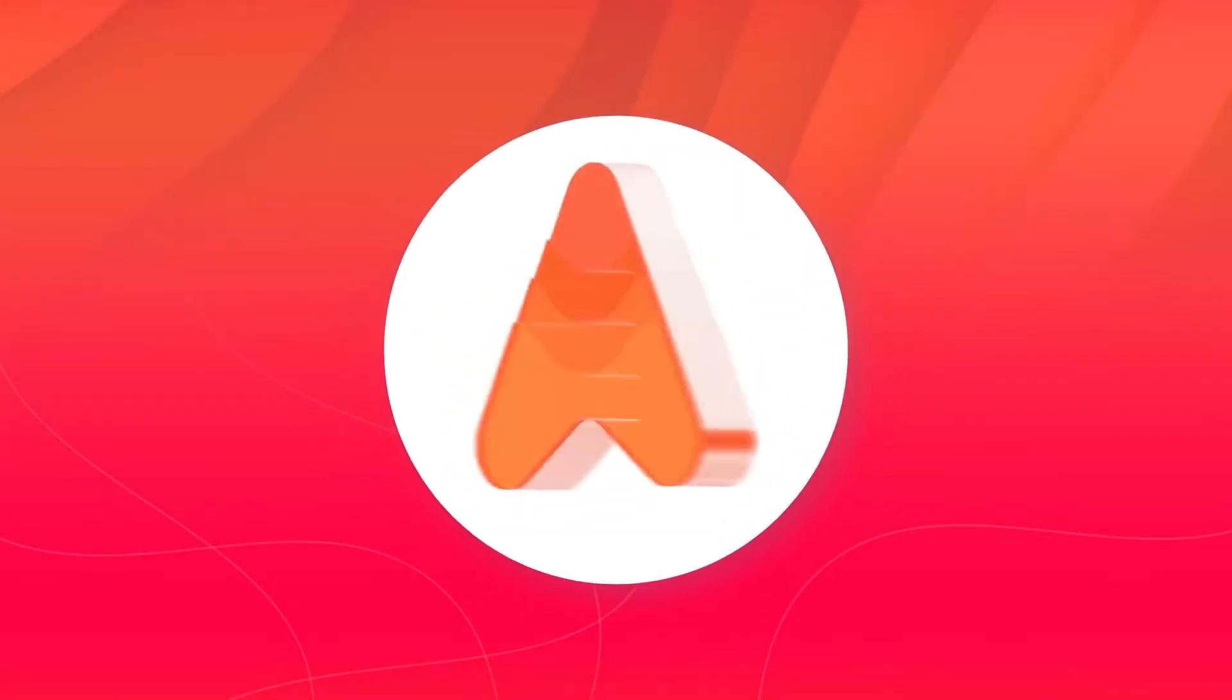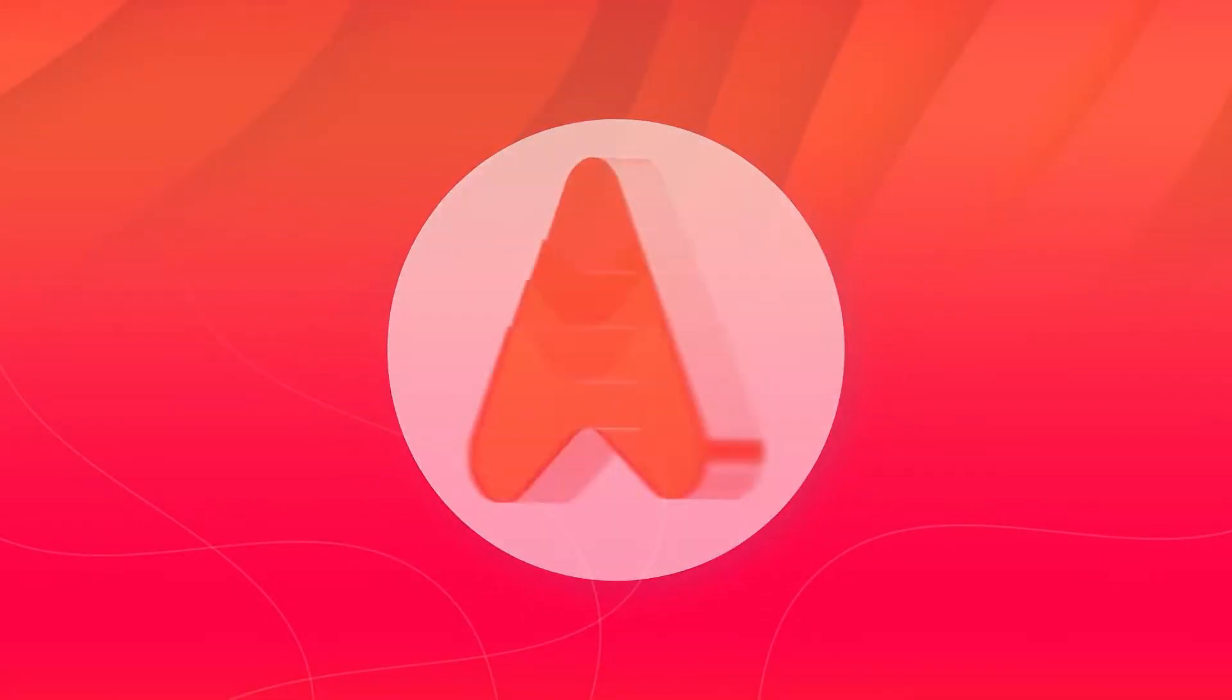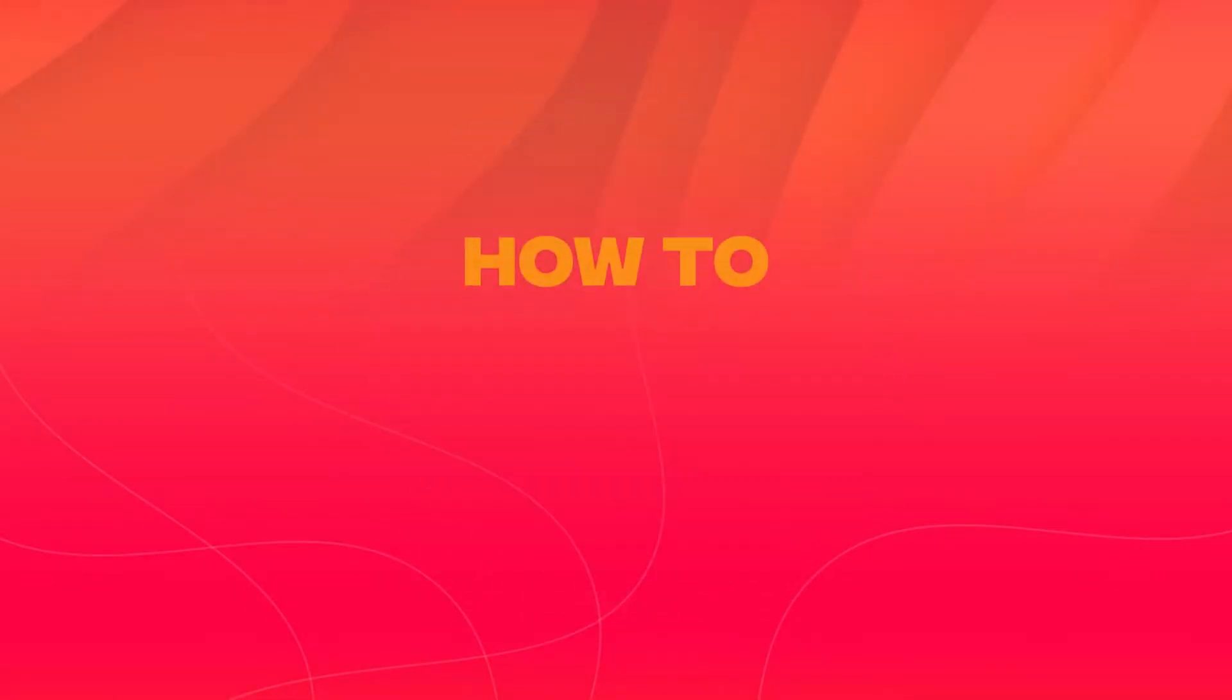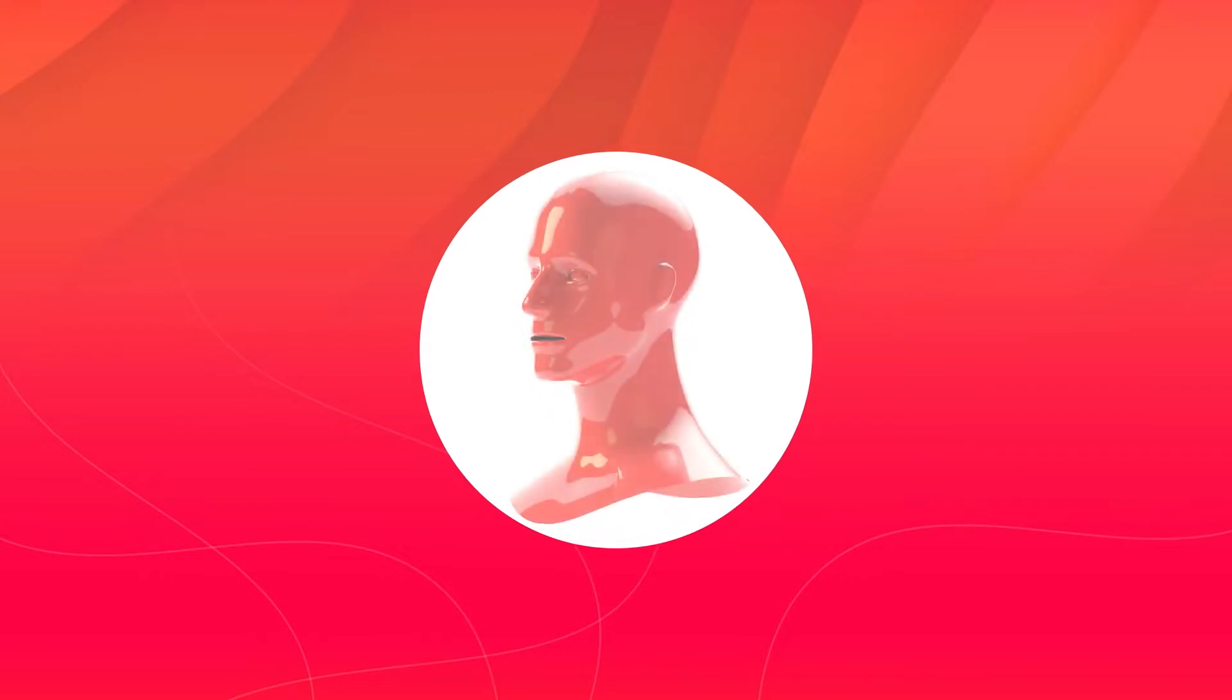Welcome to Avalaunch. This video explains how to register for an Avalaunch sale. To do this, you'll first need to complete your KYC and connect your wallet.